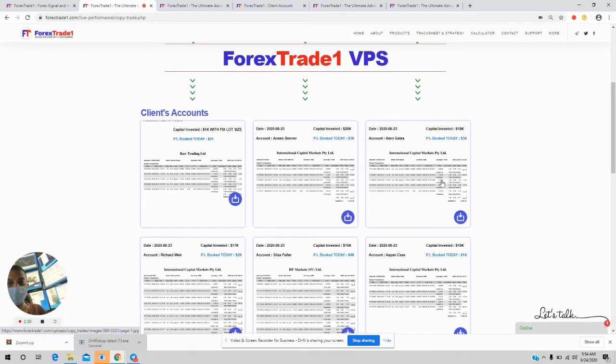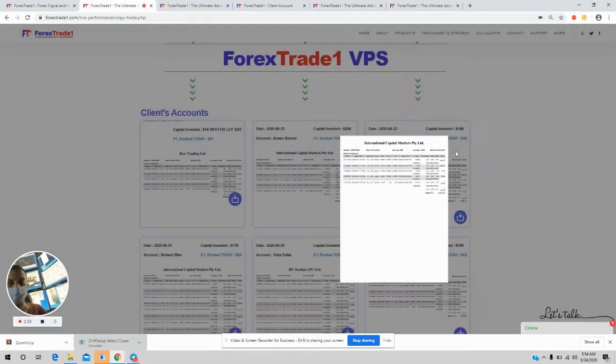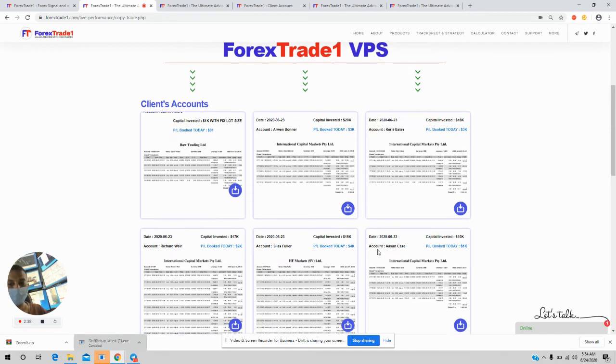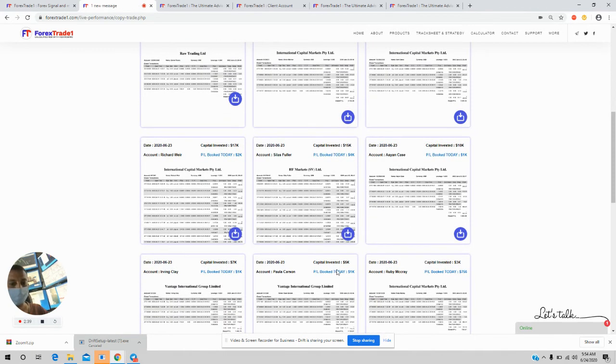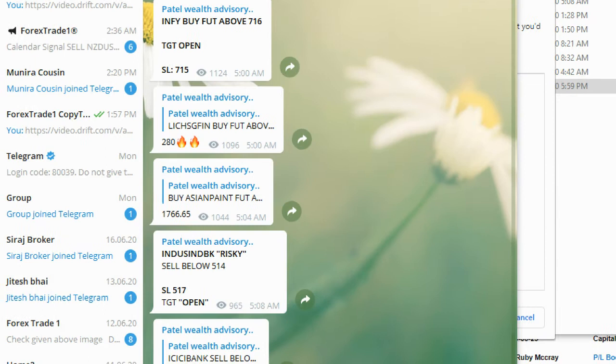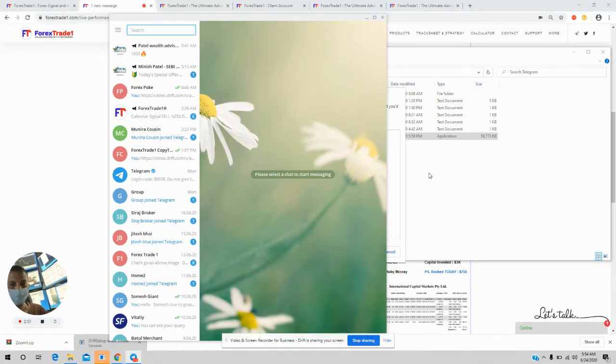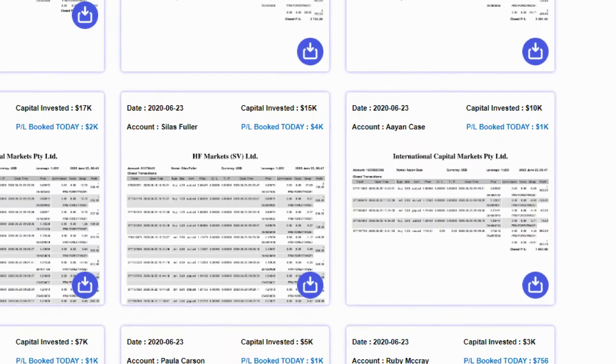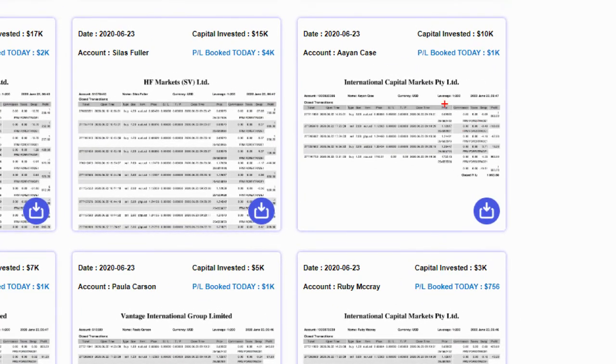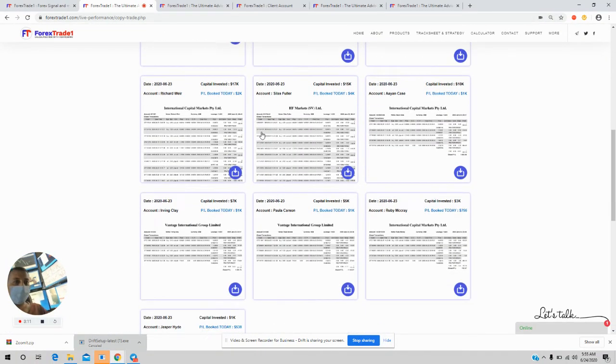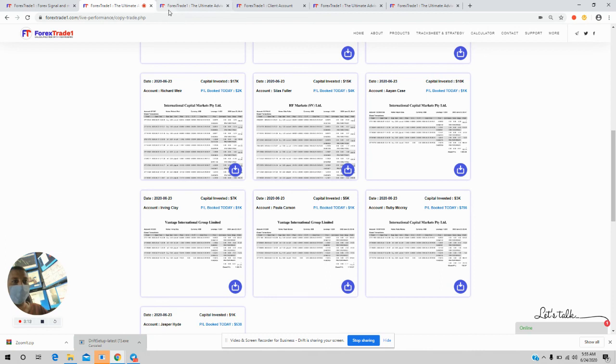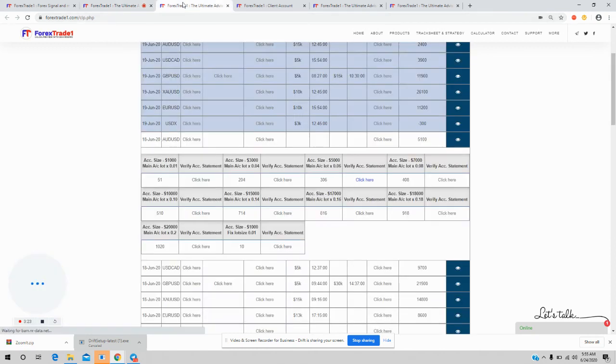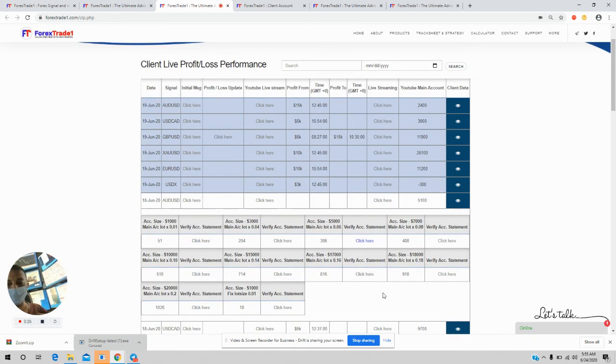This is the download link. You can download the performance. The profit is already written here. For the day, the profit was 3091 US dollars, 2000, 4000, 1000. You can check here the profit and loss book for the day. This is the download link. If you click here the statement will be downloaded. Our copytrading performance is interconnected. Each and every signal is uploaded on daily basis as per the client's capital, the lot size accordingly, and the risk is taken accordingly.